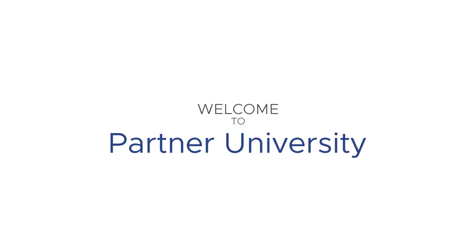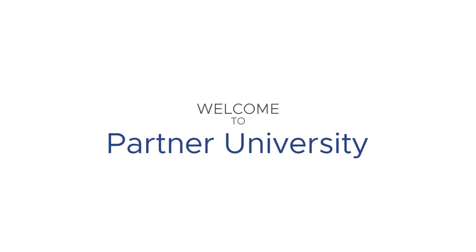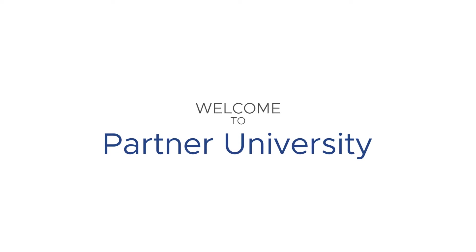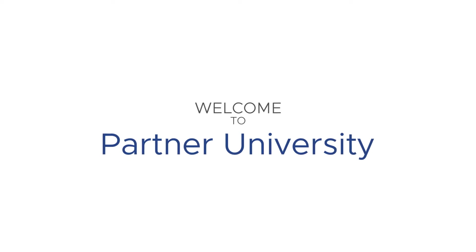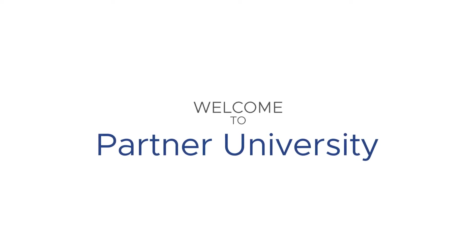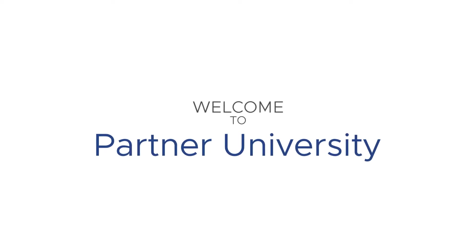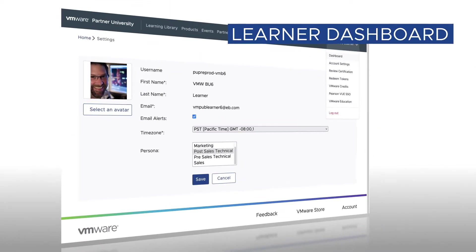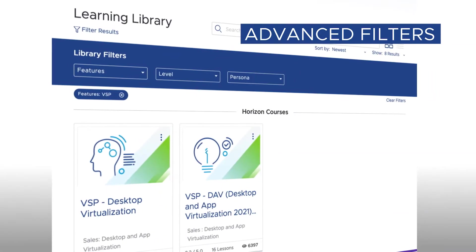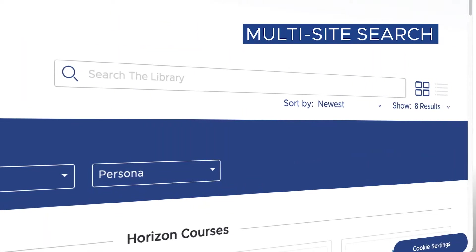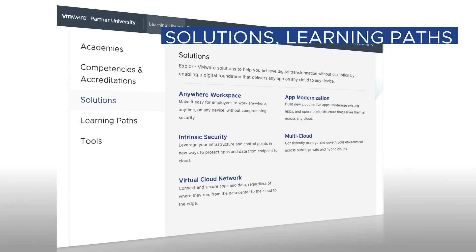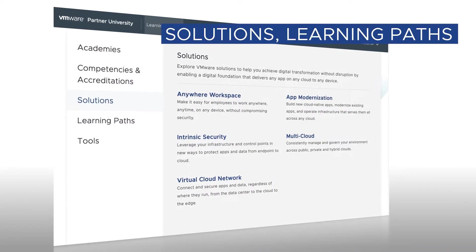Welcome to Partner University, an advanced learning management system focused on accessibility and a learner experience. In this video, we explore popular features including a learner dashboard, advanced filters, multi-site search capability, plus new solution pages and learning paths.